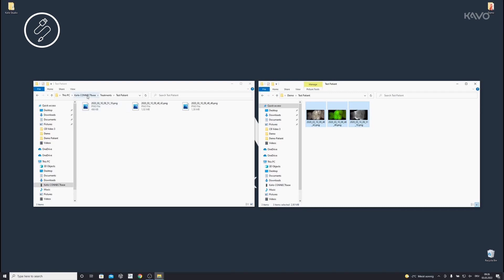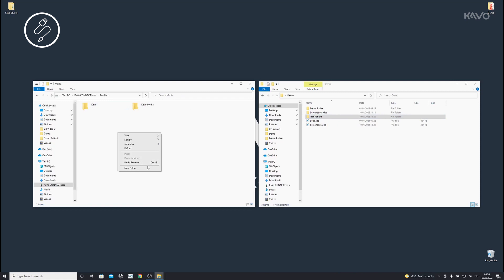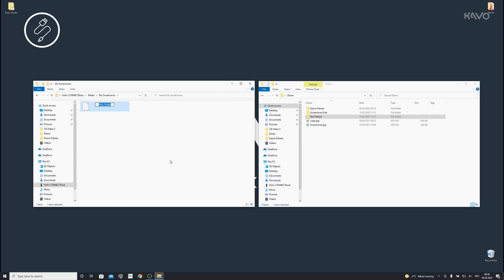To import media, open the Media folder and copy your desired images or subfolders to the Media folder. You can choose any names you like for the subfolders and images within the Media folder.